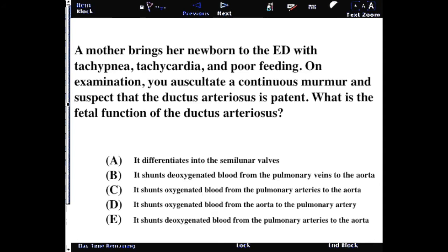This is a fairly straightforward and easy question, but these things are sometimes tested on the USMLE, so you should really have a handle on some of the ducting systems that happen in the fetus. The answer, of course, is that it shunts oxygenated blood from the pulmonary arteries to the aorta. Let's move on and discuss the fetal circulation.